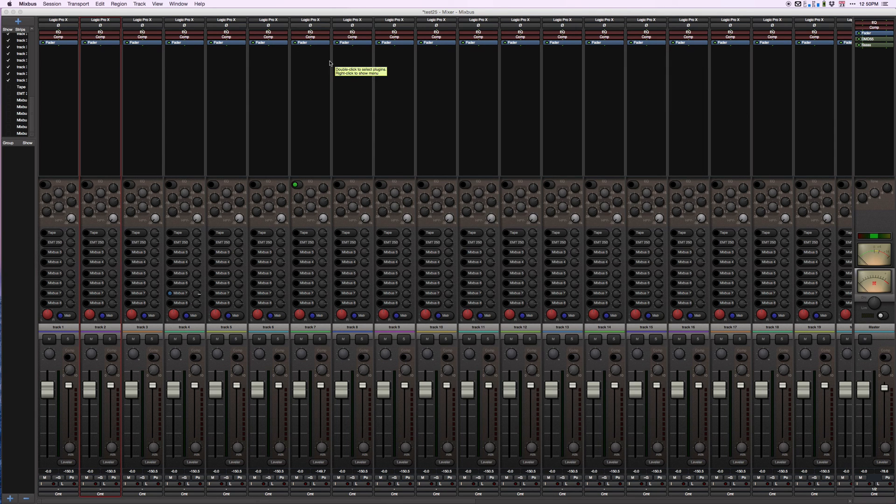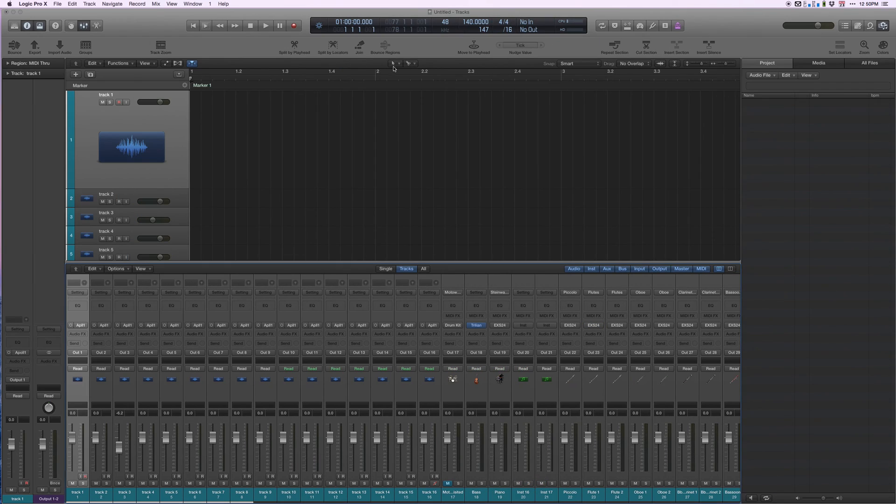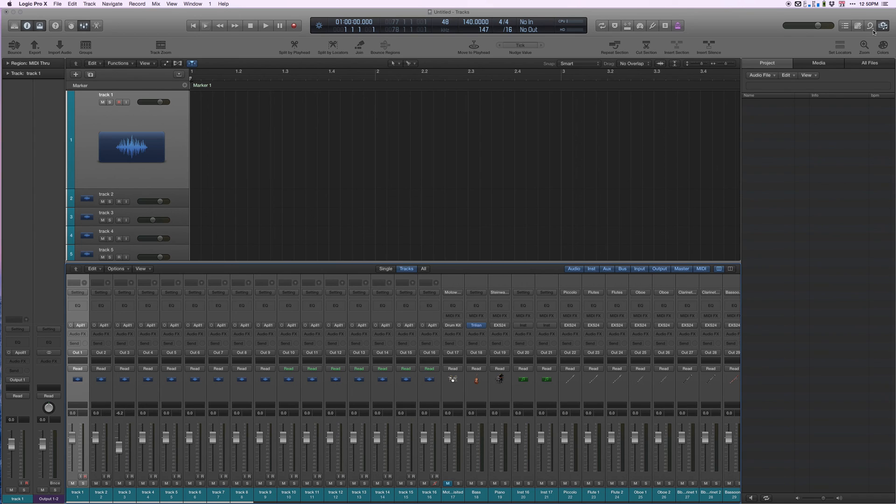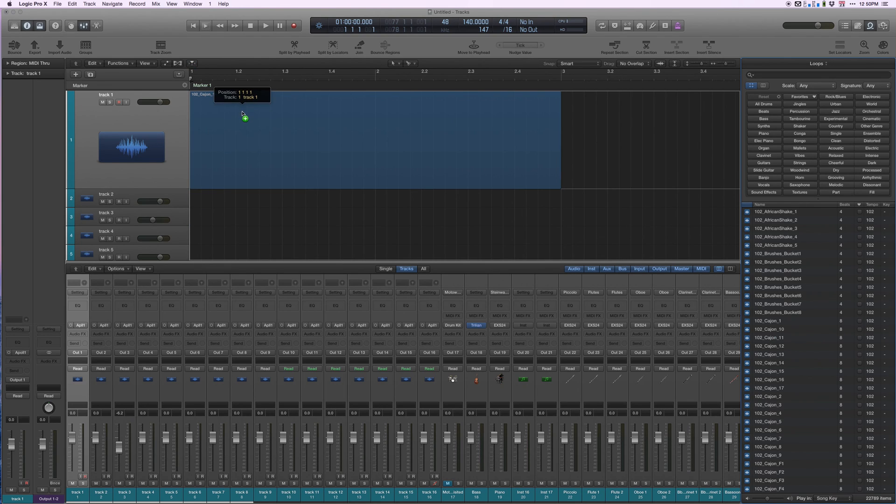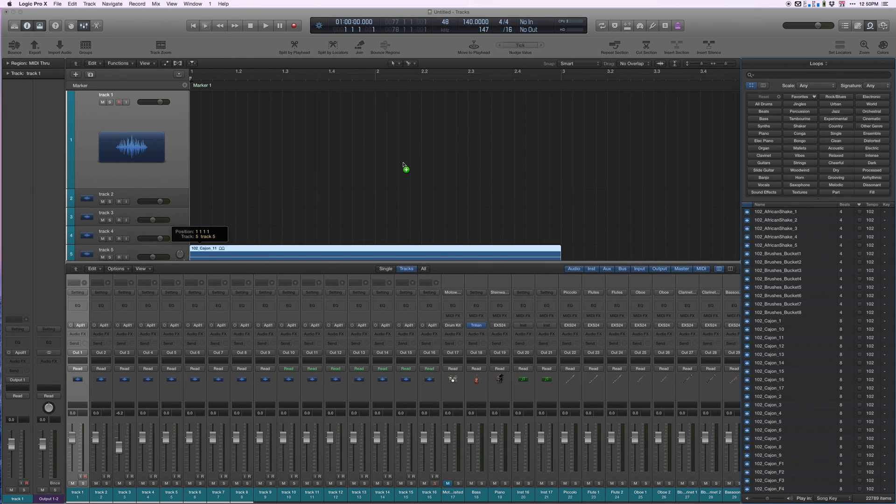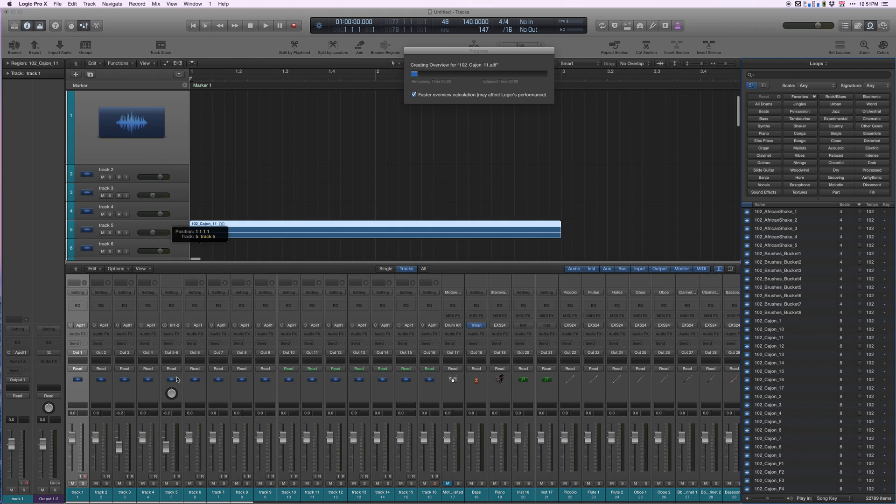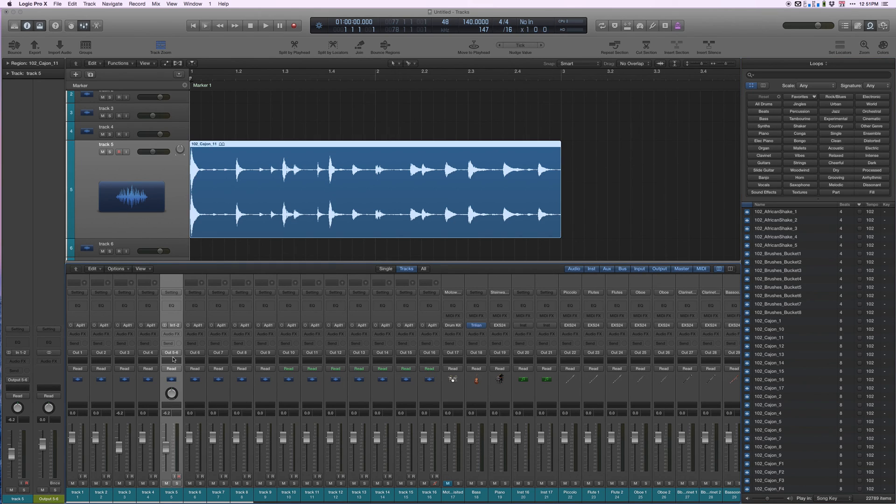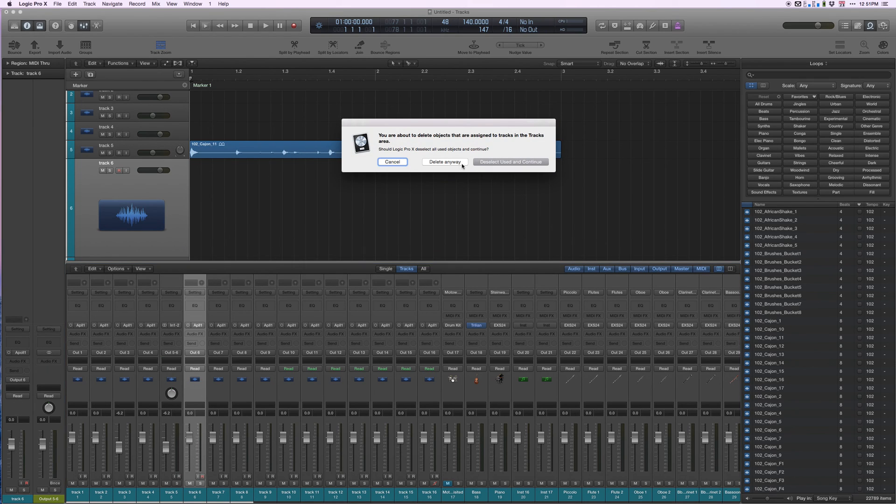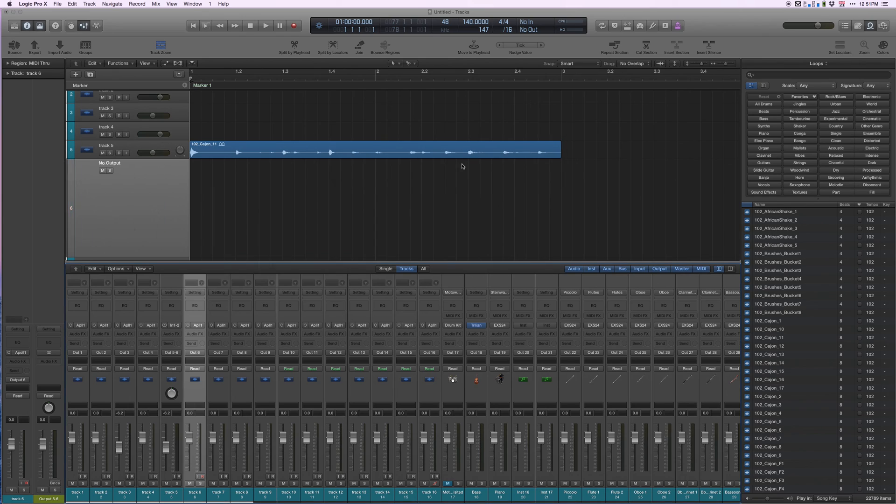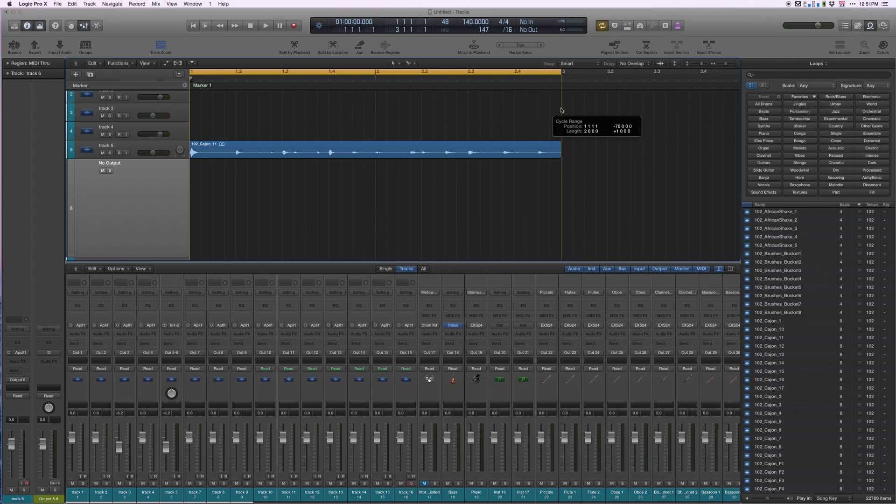I have Mixbus set. I have all my tracks in Logic connected to my tracks in Mixbus. I'm going to select a loop in Logic and drag it over here. Let's put it on track five. Now because Logic has stereo loops and I have mono tracks, it automatically turned track five into a stereo track. This gives us an opportunity to see how we're going to work with stereo in this same setup. I'm going to get rid of track six so I don't have two output sixes coming from Logic.